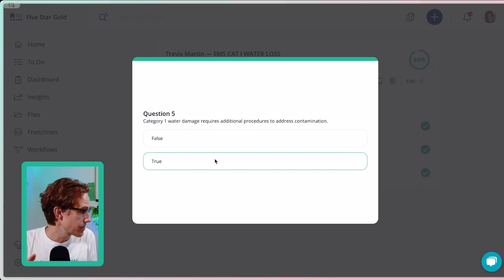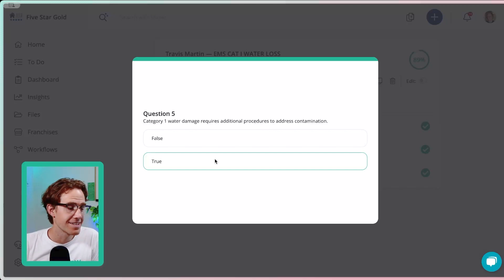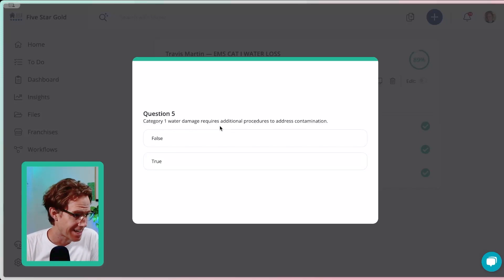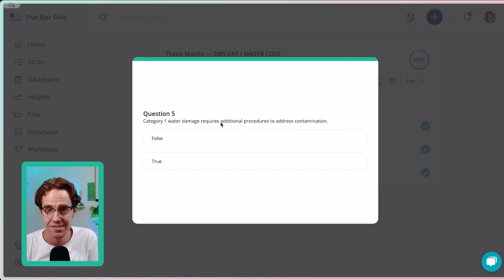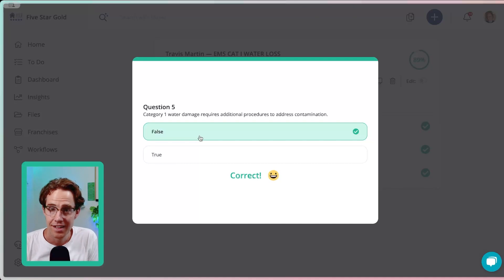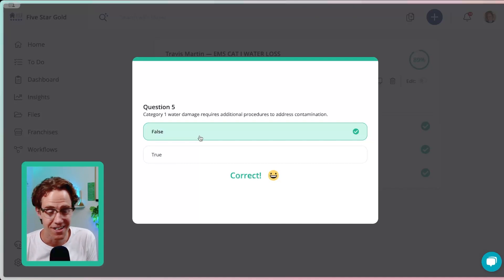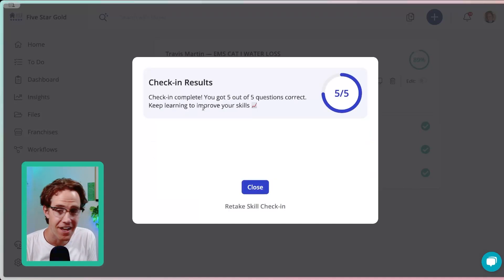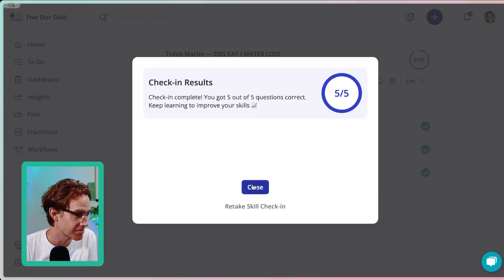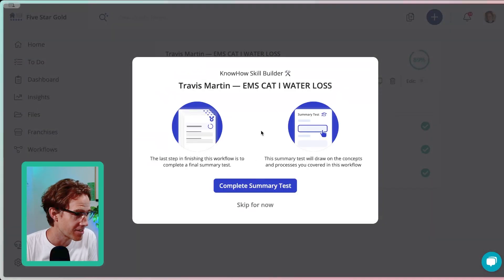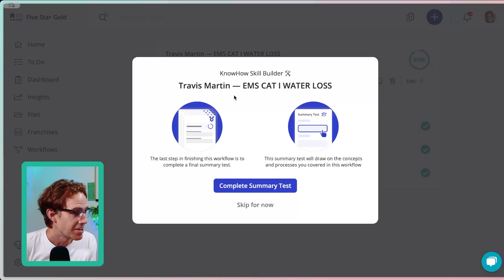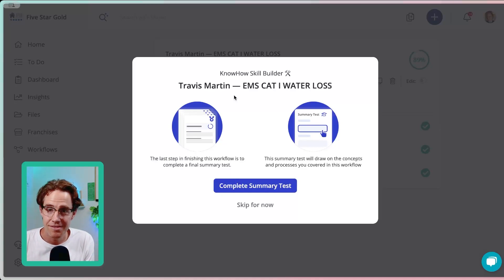All right, we're back. And I am just completing the last test of the last process in our workflow. False. I tried really hard on this one. And so I got five out of five. Nice job. They don't need help with their categories of water damage. And look, I've just been presented with a summary test.